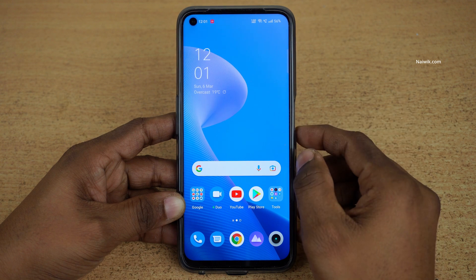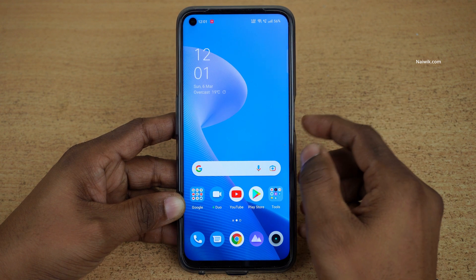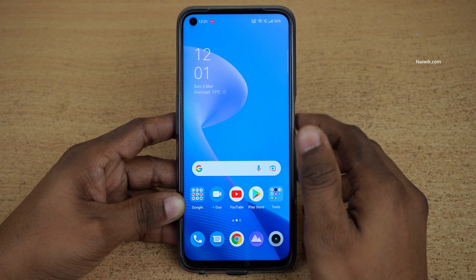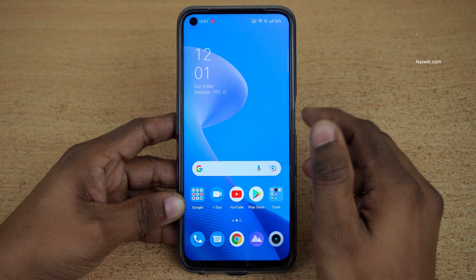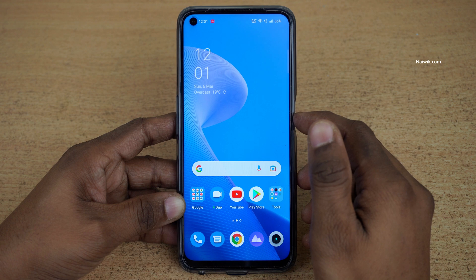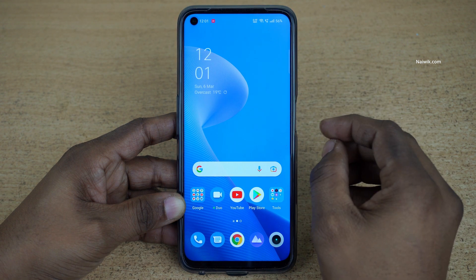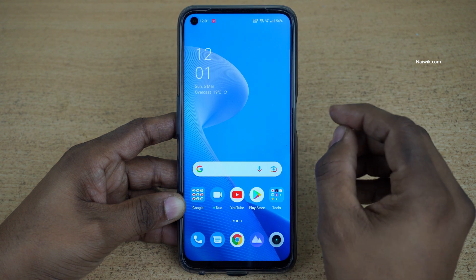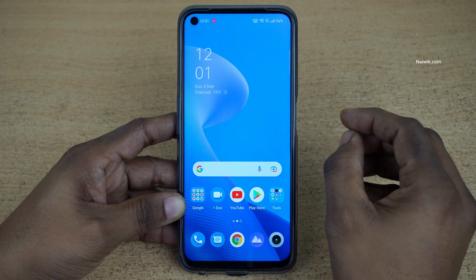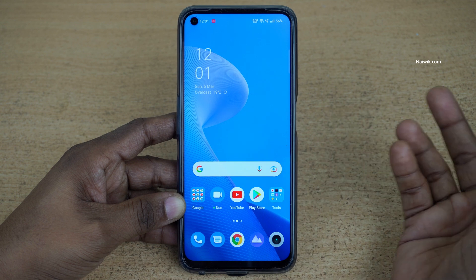Hi friends, in this video I am going to show you how to clone apps on Realme 9 Pro. Not only Realme 9 Pro, you can follow this procedure on all Realme phones which are running on Realme UI.